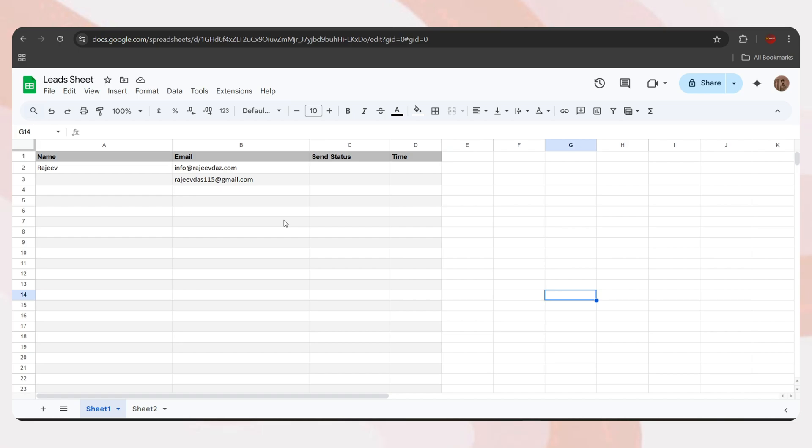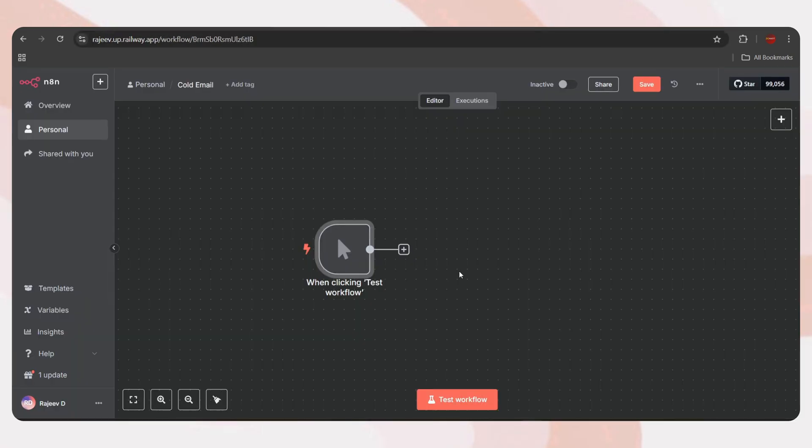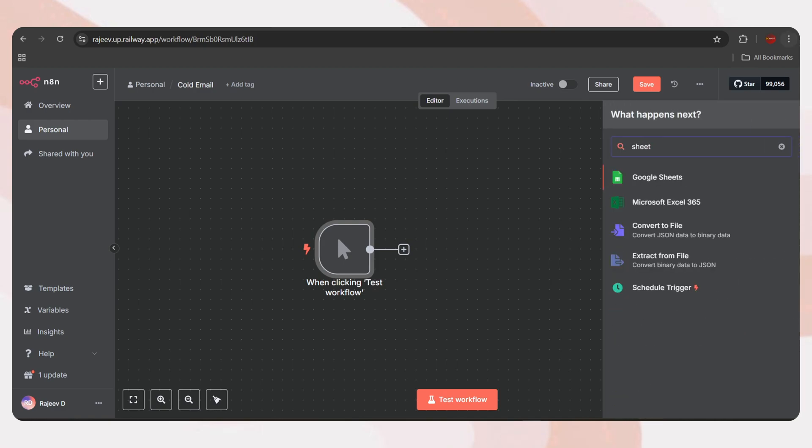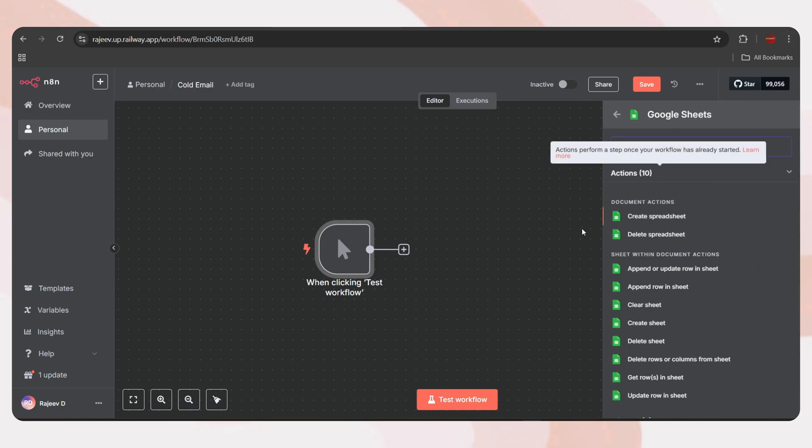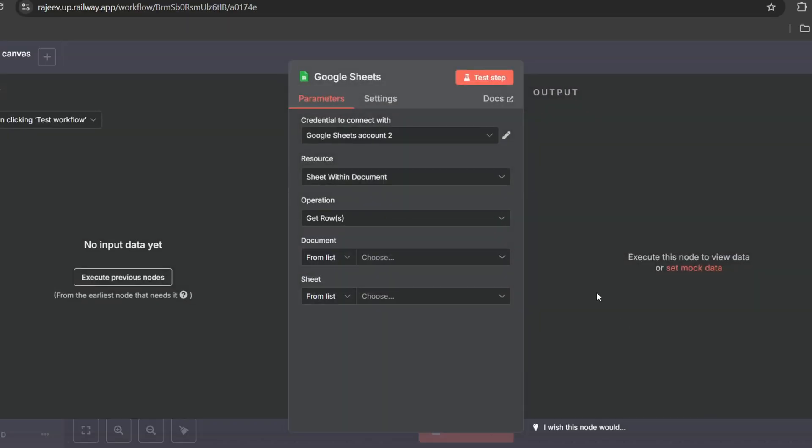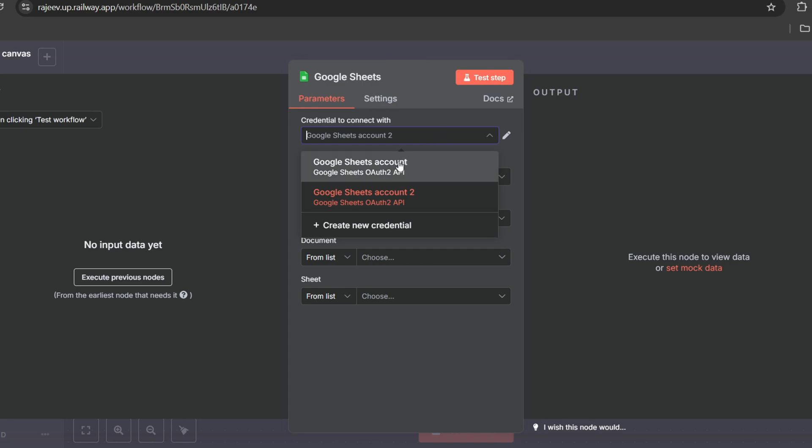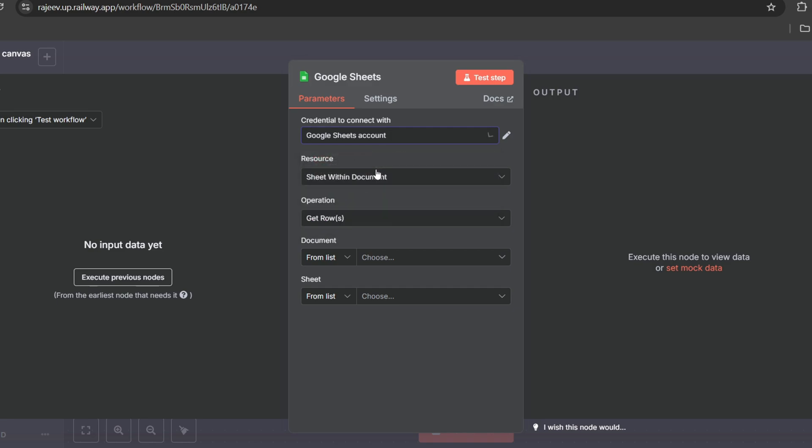Something like, hi Rajeev, or hi David. If you don't have their names, just leave that column blank. We'll handle that by using a generic greeting like, hi there, which I'll show you in the next part. The send status and time columns will be used to log whether the email was sent or failed, along with the sending time.